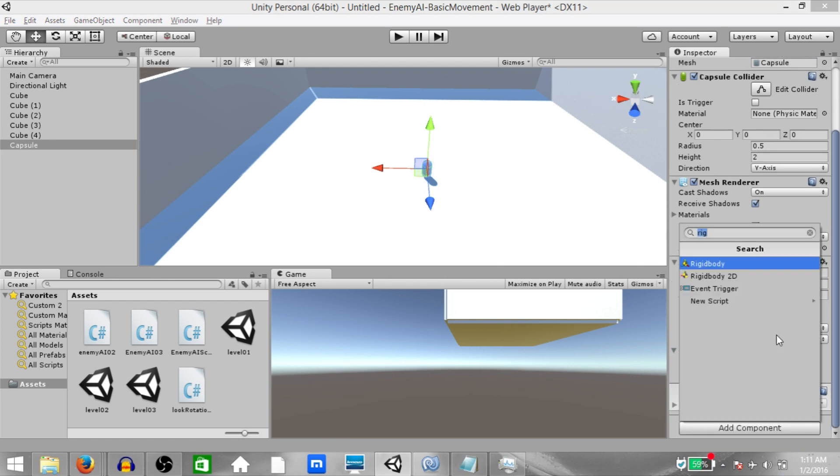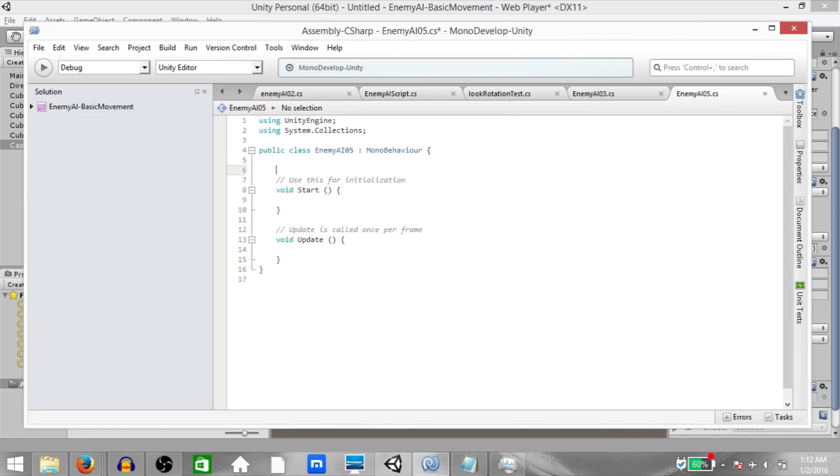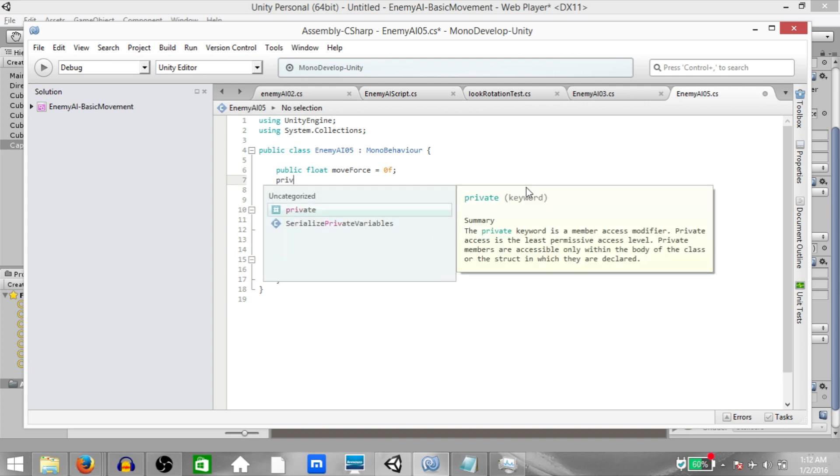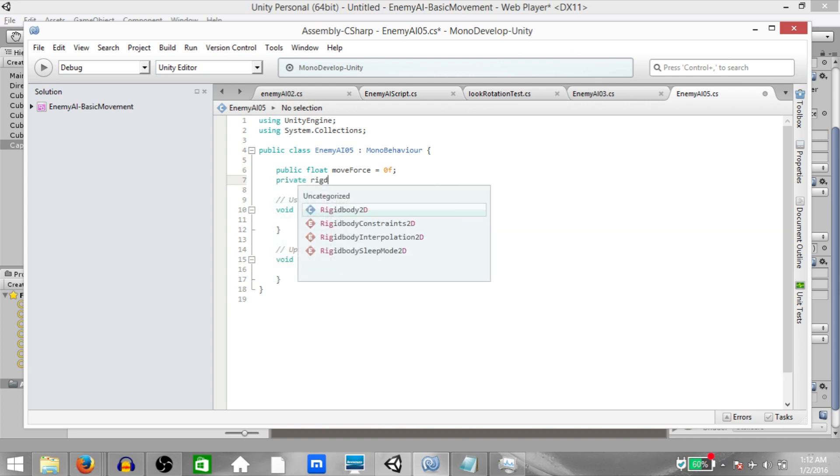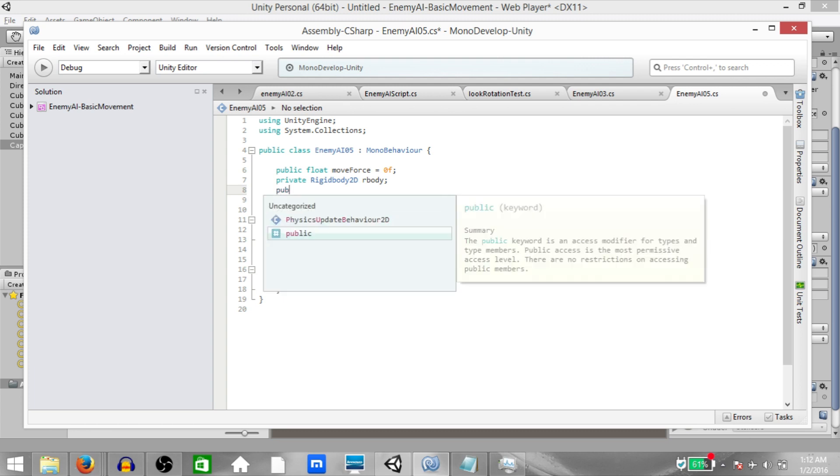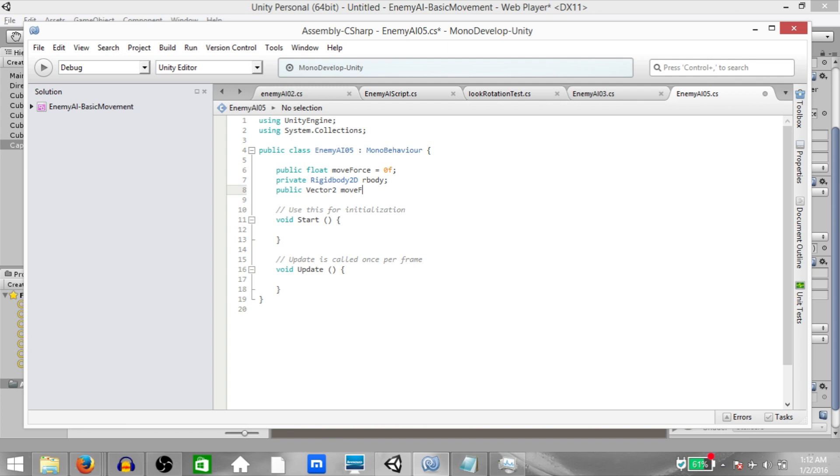Next add a script, call it enemy AI 05 and open it up in MonoDevelop. Alright, first of all create public float moveForce. This is going to be the move speed of our enemy. Next private rigidbody rbody. This is going to have a reference to our player's rigidbody component. Next public vector3 moveDirection. This is going to be the direction that our enemy is going to move in.